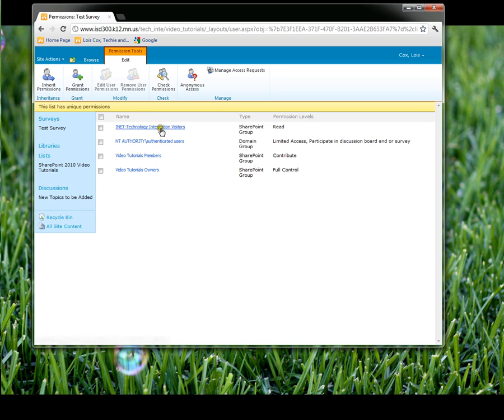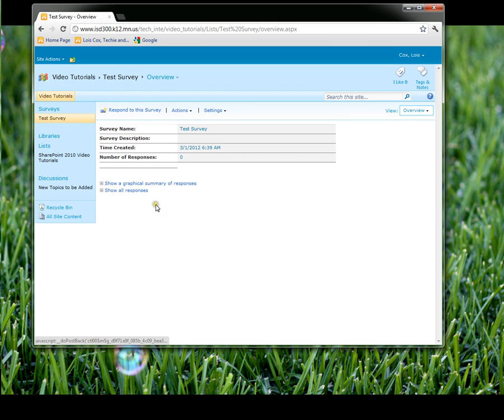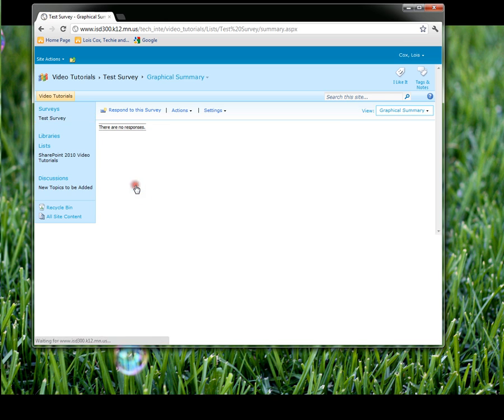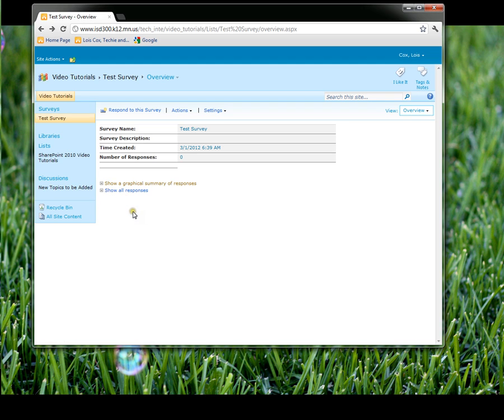The other thing that you will need to know, let me get back to my survey. When you have the responses in and you'll be able to track how many people have responded, you have two ways of looking at the responses. Showing a graphical summary of responses would show you in graph form. And show all responses would give you literally every person who responded in their individual answers.